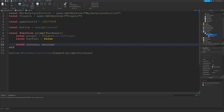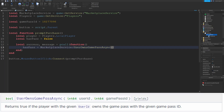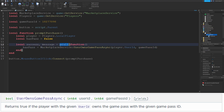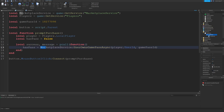So type in: local success, comma message equals pcall, then a function. This function will set hasPass equal to whatever MarketplaceService returns for the UserOwnsGamePassAsync function. This function takes the player's UserId, so type in player.UserId, and then the Game Pass ID. This function will make a network call with the player's UserId and the Game Pass ID, and it will return true if the player has a pass and false otherwise. Because this is a network call, we need to use pcall because it could fail. If this does fail then success will be false; if it's successful then success will be true. That doesn't mean the player necessarily has the pass — it just means the call worked.